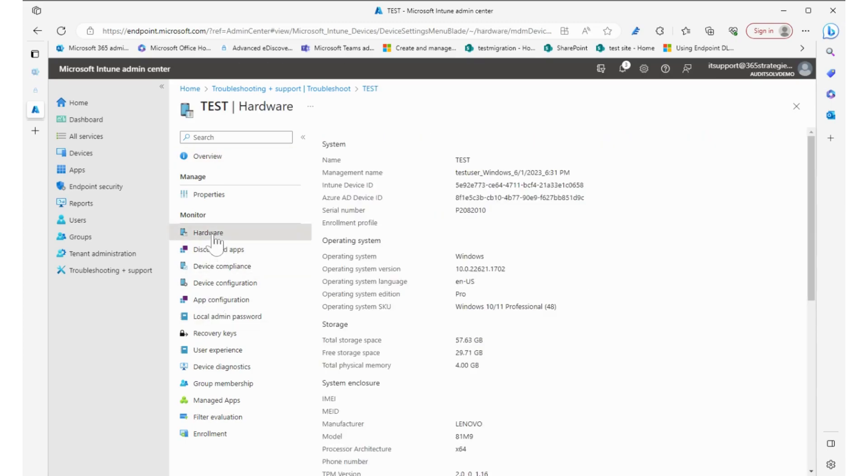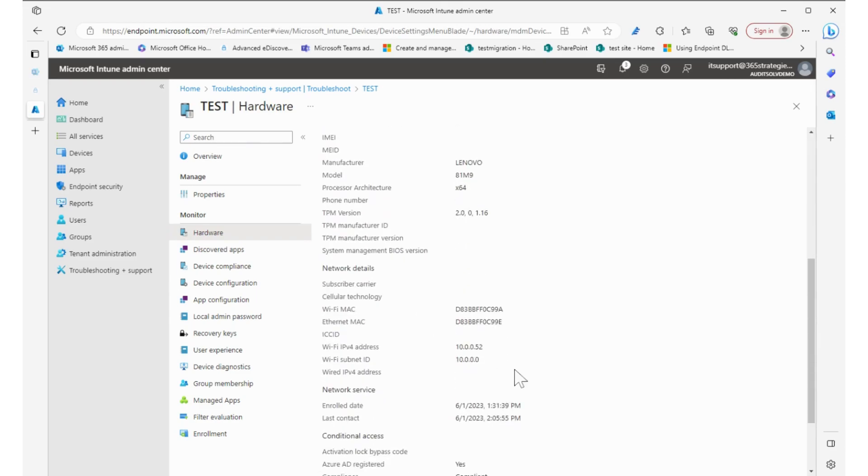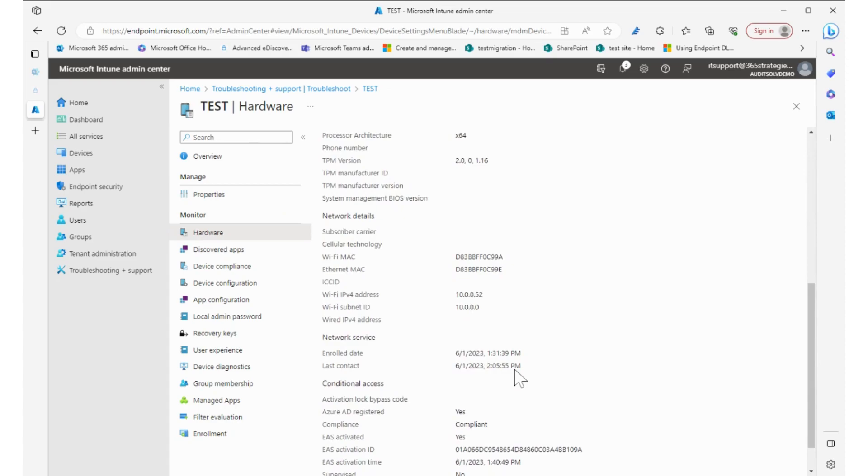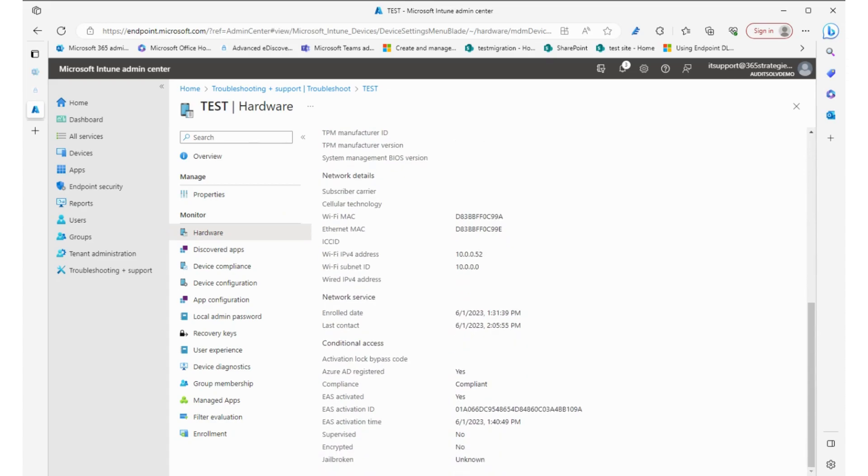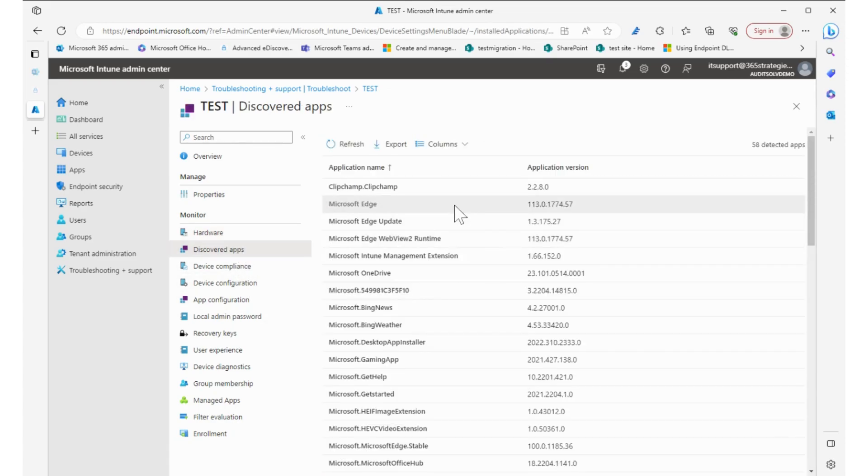Now over on the left I can also see a lot of other items. I can see the hardware, what's going on on this device, how much storage does it have, how much space, type of device it is, MAC address of it, Wi-Fi address.